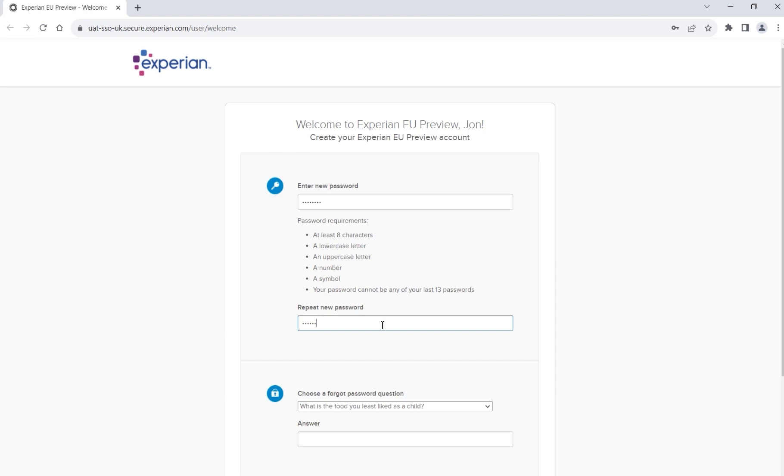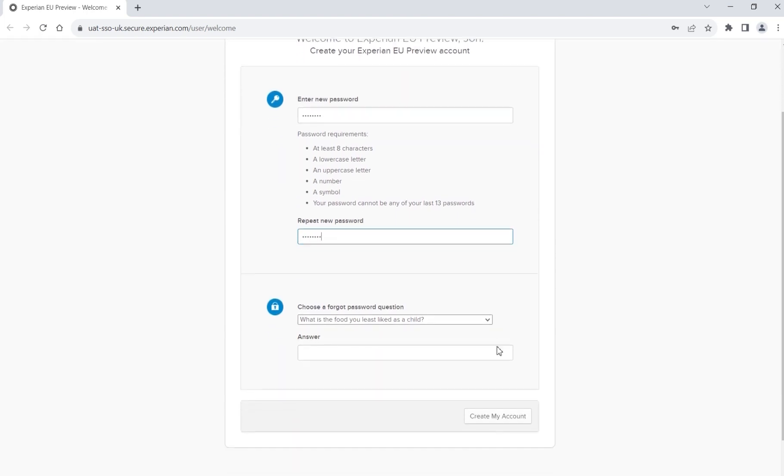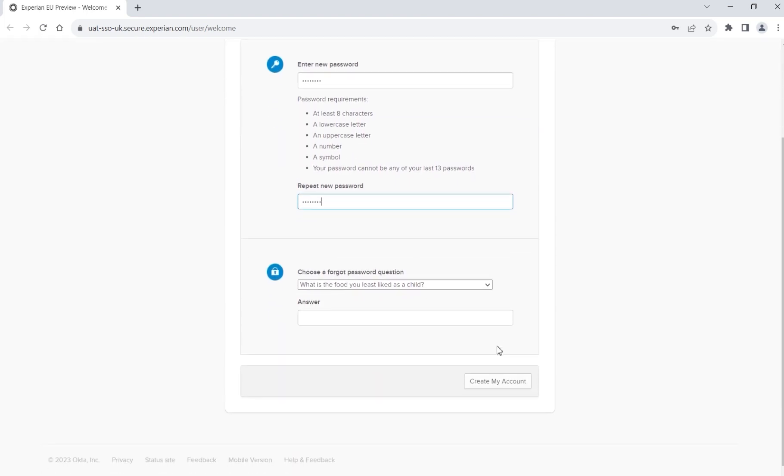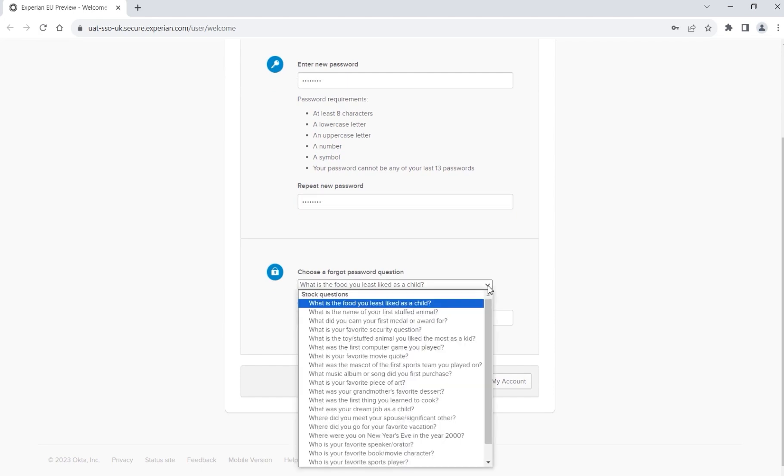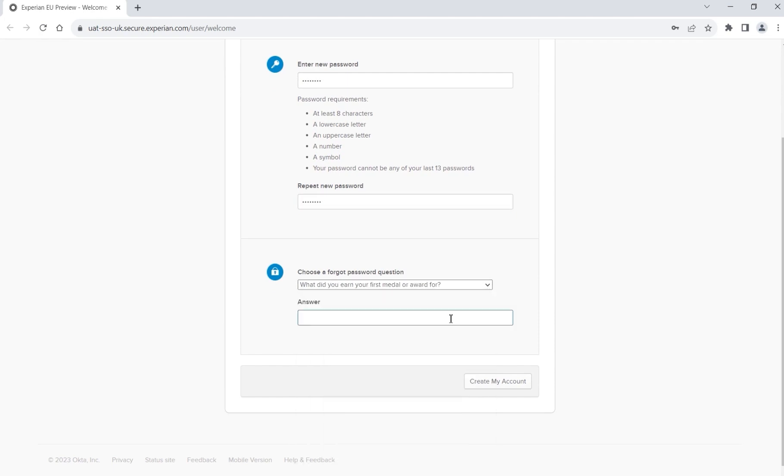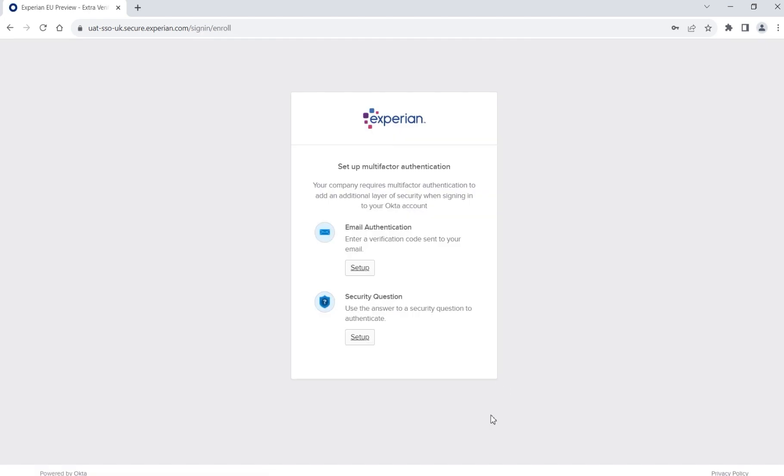Type in the same password again in the box below, then choose a security question from the drop-down list provided. Type in your answer and confirm your details by clicking the Create my account button.